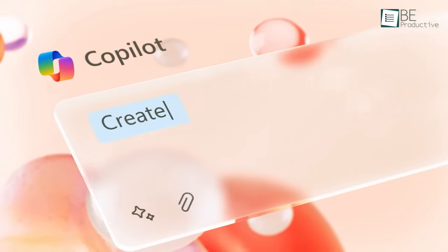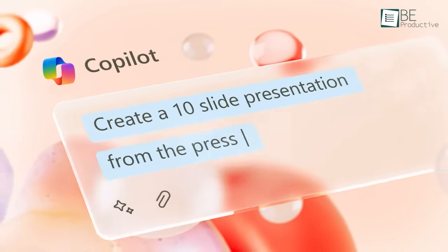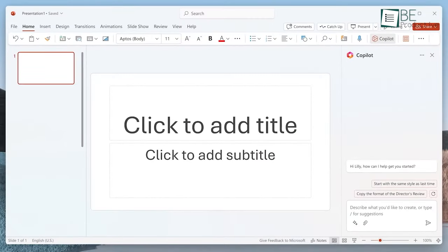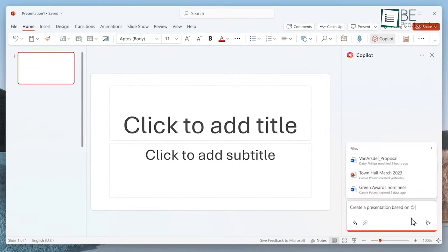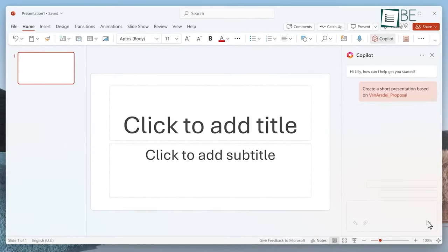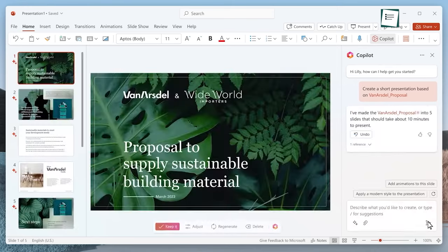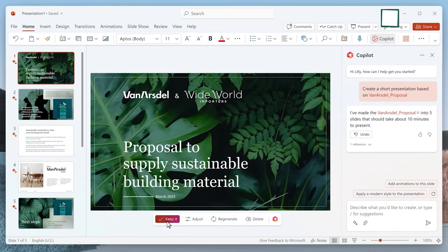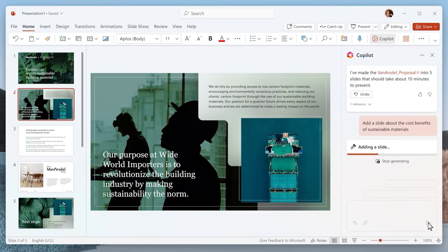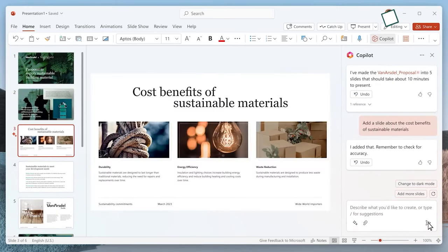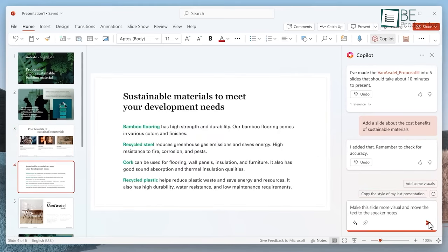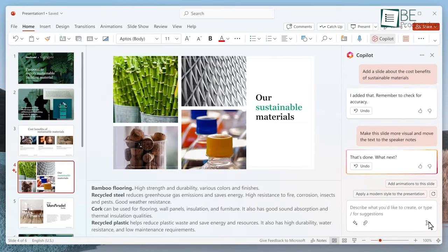For presentations, Copilot is revolutionary. In PowerPoint, it will build an entire slide deck from a short prompt summarizing the presentation topic and goals. The AI creates professional-looking slides, impressing clients used to days of manual design work.